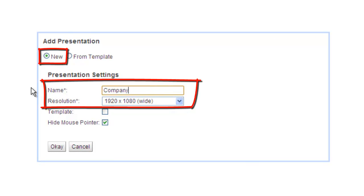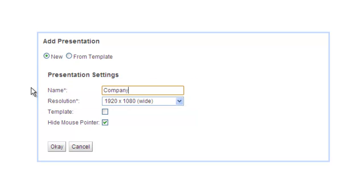For this example, we'll use 1920x1080 as that is the same resolution as my display. Leave Template and Hide Mouse Pointer on their default settings and click OK.